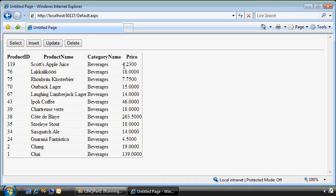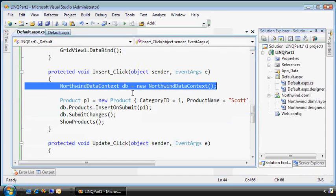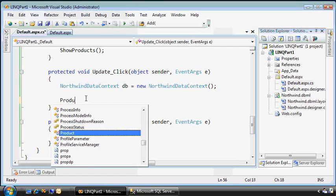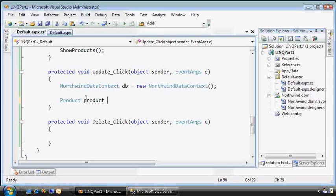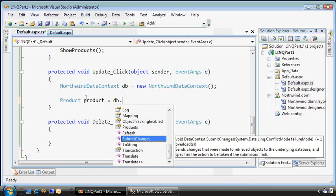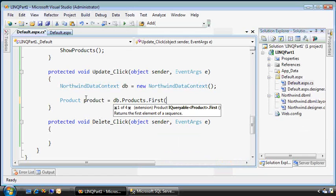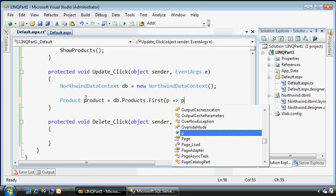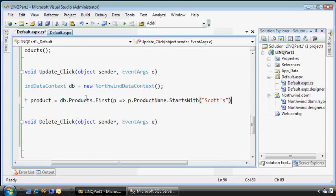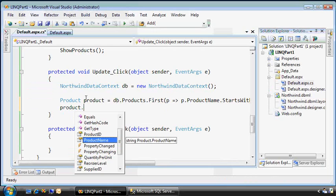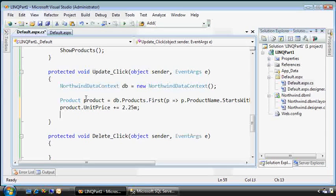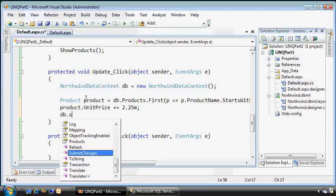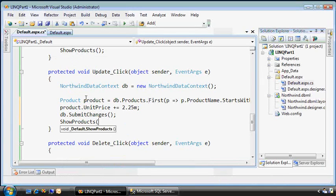So now let's update that. We'll change the price to something else. We can start to see a pattern here. We need the database context. Go into our update statement. Okay, now let's pull back the product that represents the one I just added. In this case, I'll go directly to the products collection and find the first one that matches this predicate where the product name starts with Scott's. And then once we have it, we'll set the unit price equal, let's just increment it by $2.25. Then we'll update the database context, update our submit changes. And finally, we'll show the products table again.